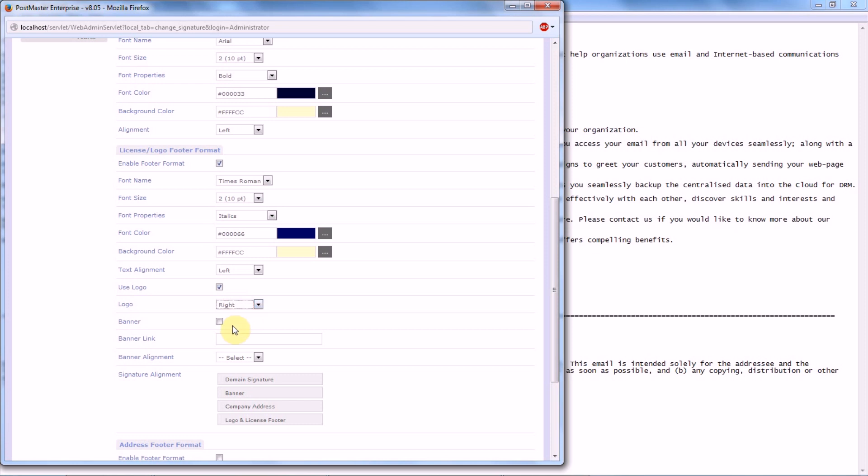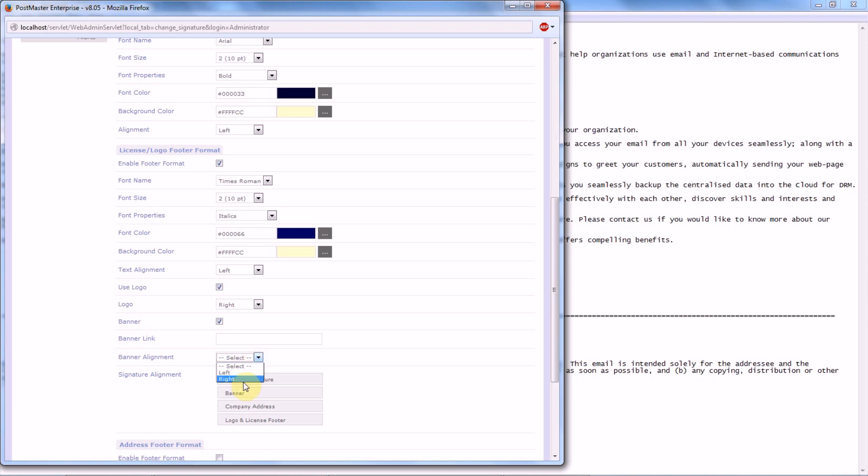The banner, if you want the banner of your company to go along with the mail, then what you have to do is enable the banner option. The banner link, if you have your banner uploaded on the server, just copy that particular link and paste it over here. Banner alignment, let's keep left.